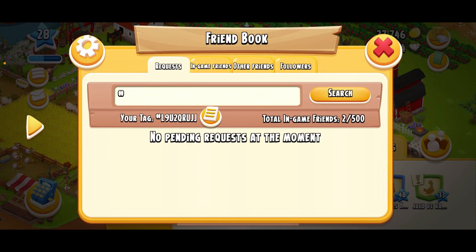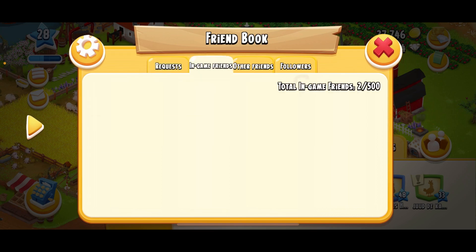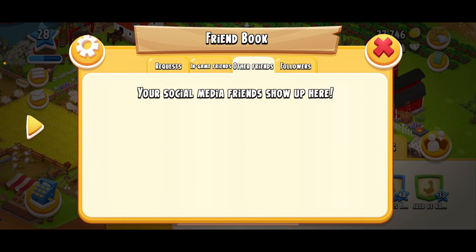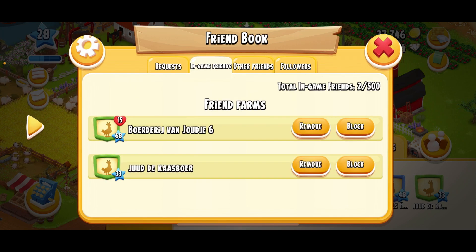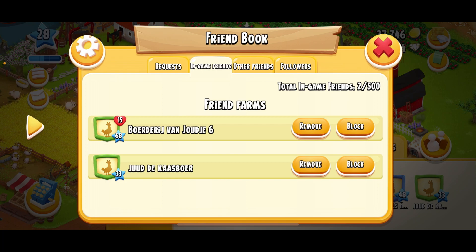Then click on ingame friends or other friends and find the person that you want to block. For example, if I want to block this account right here, you can see either remove as a friend or block.